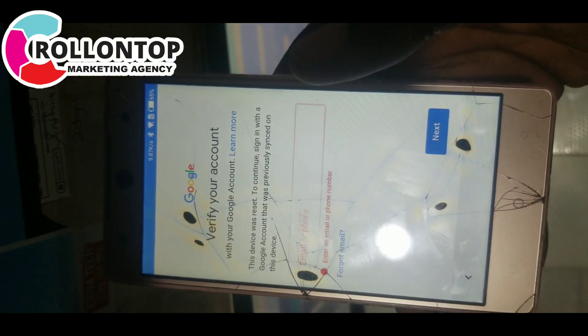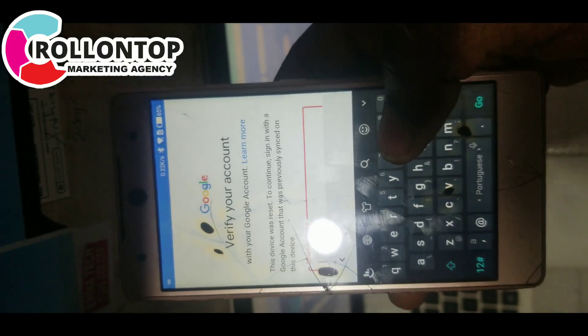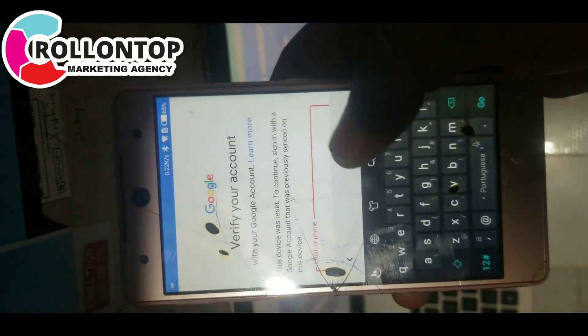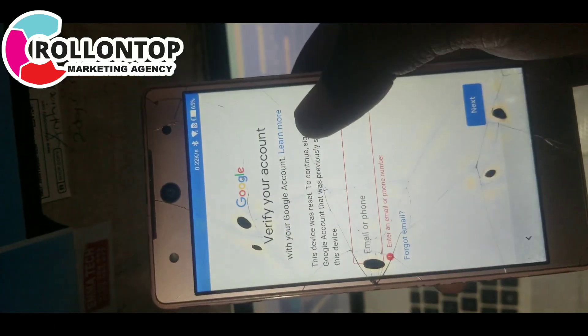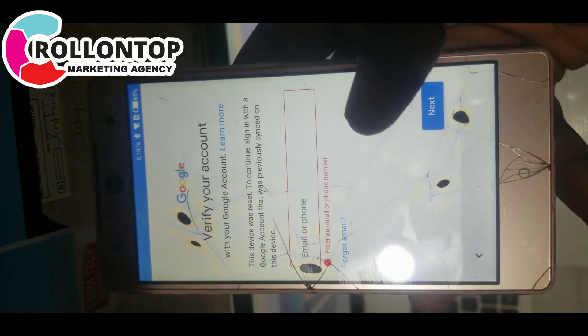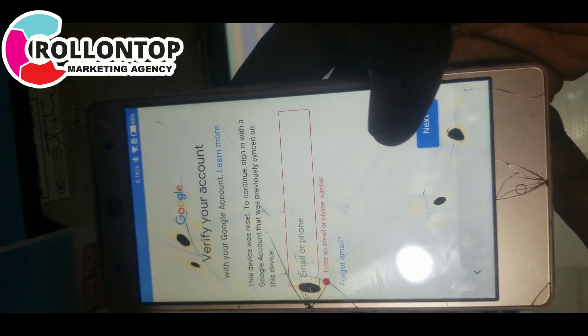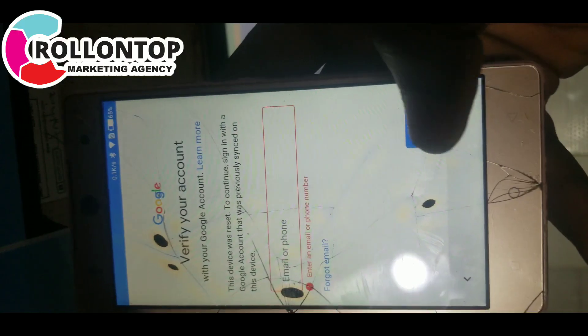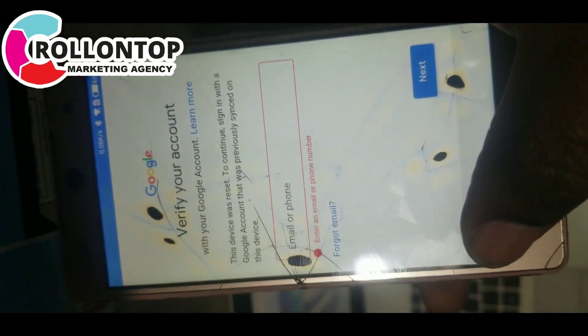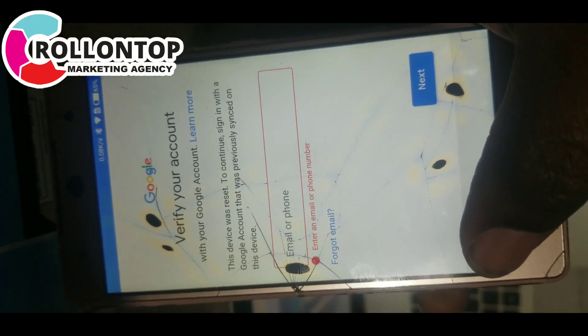Here, you see, you cannot connect to a Gmail account — they want the owner who tried to log in to this phone.